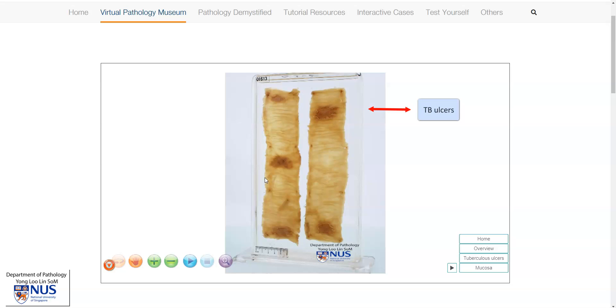In contrast, in typhoid infection of the gut there are also ulcers, but they are usually longitudinally oriented — so parallel to the long axis of the bowel.